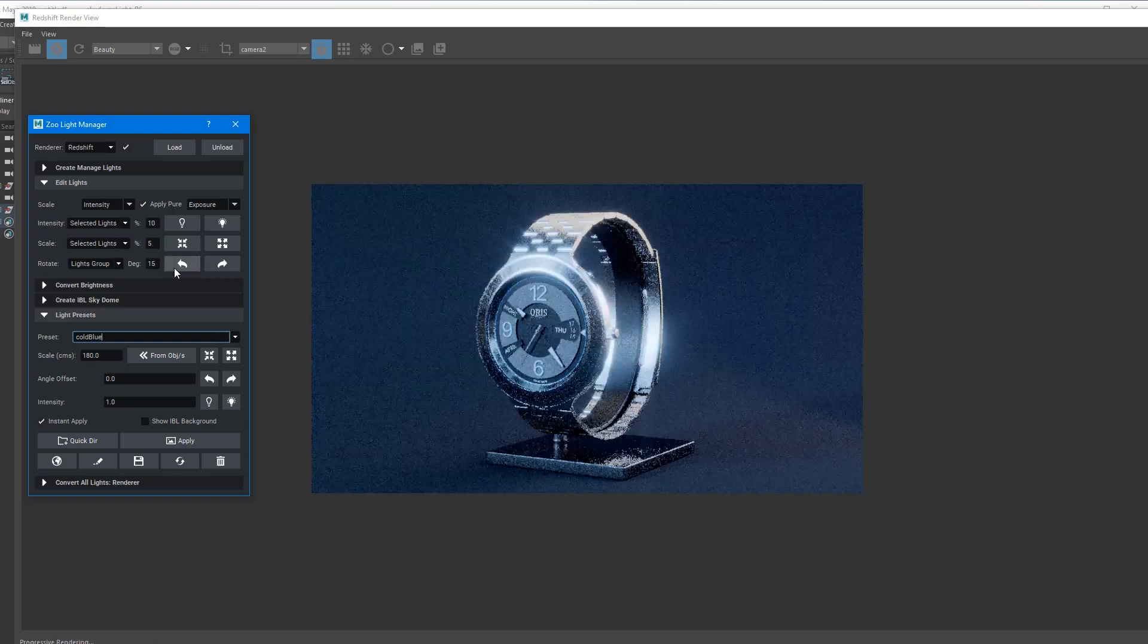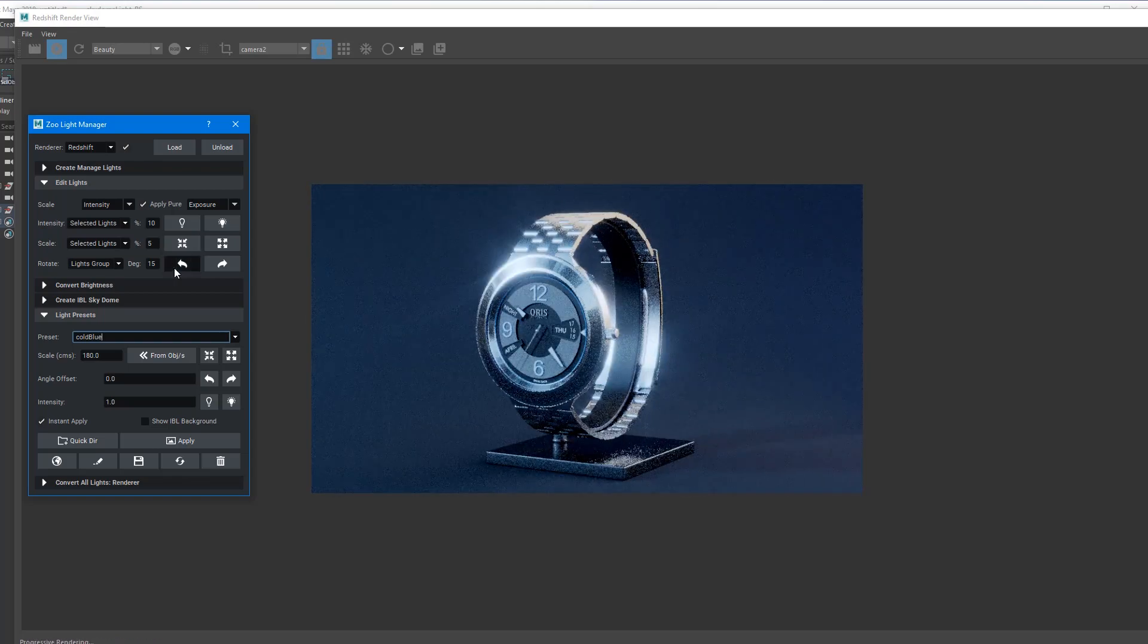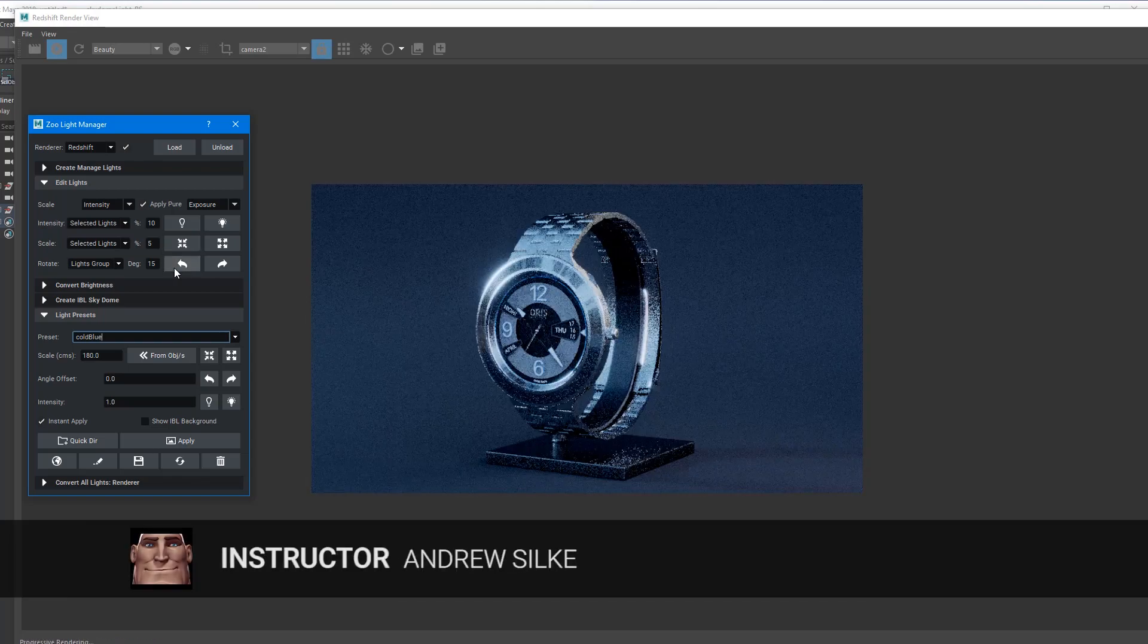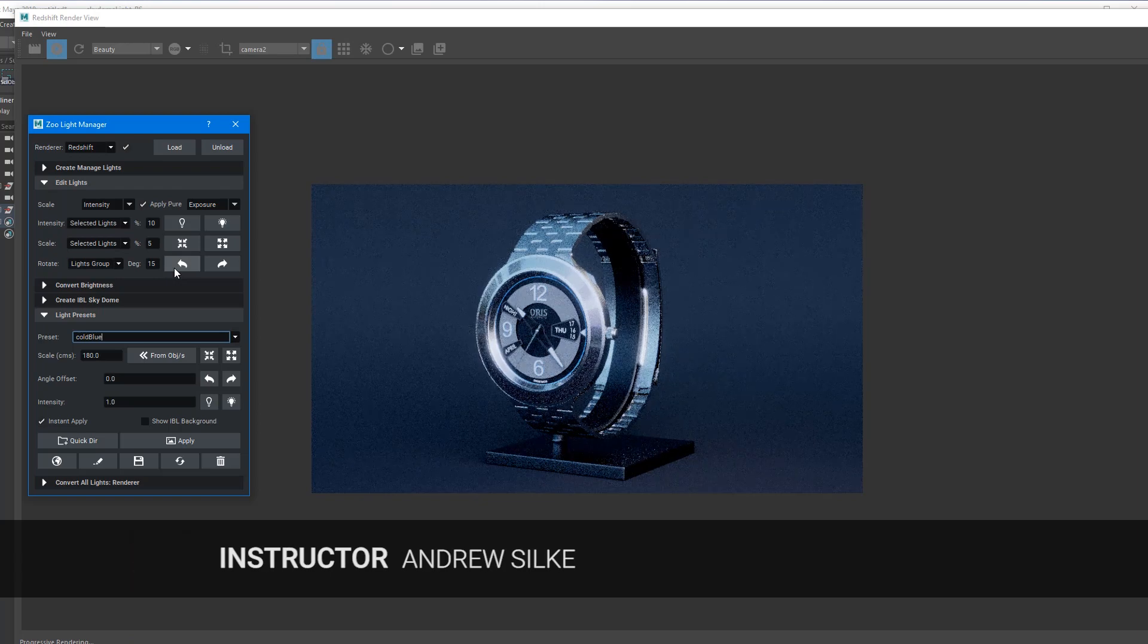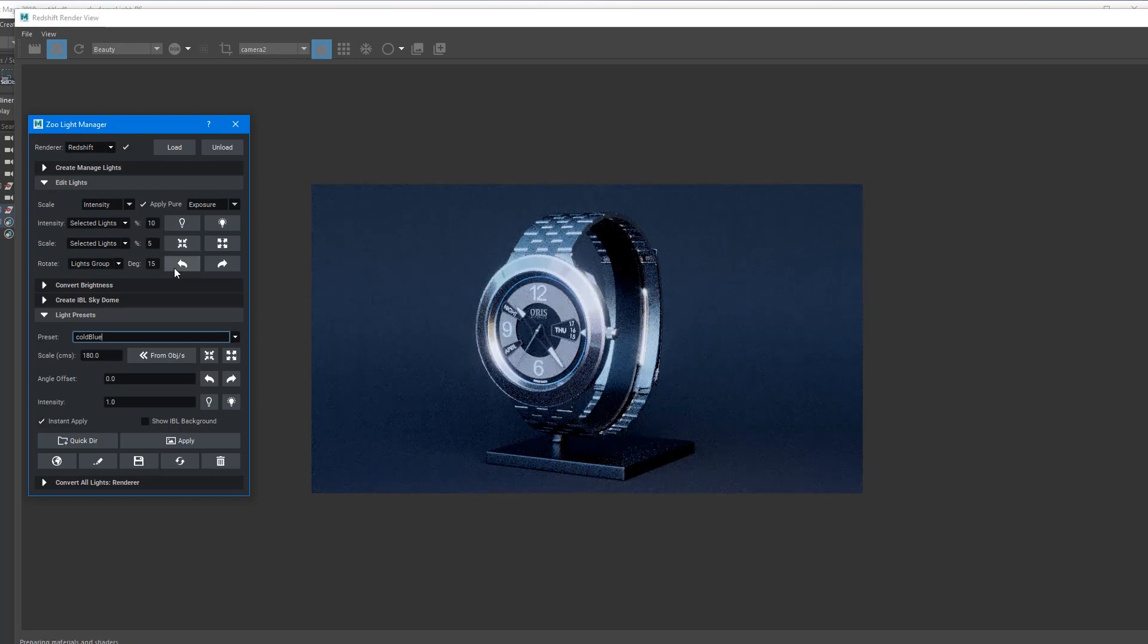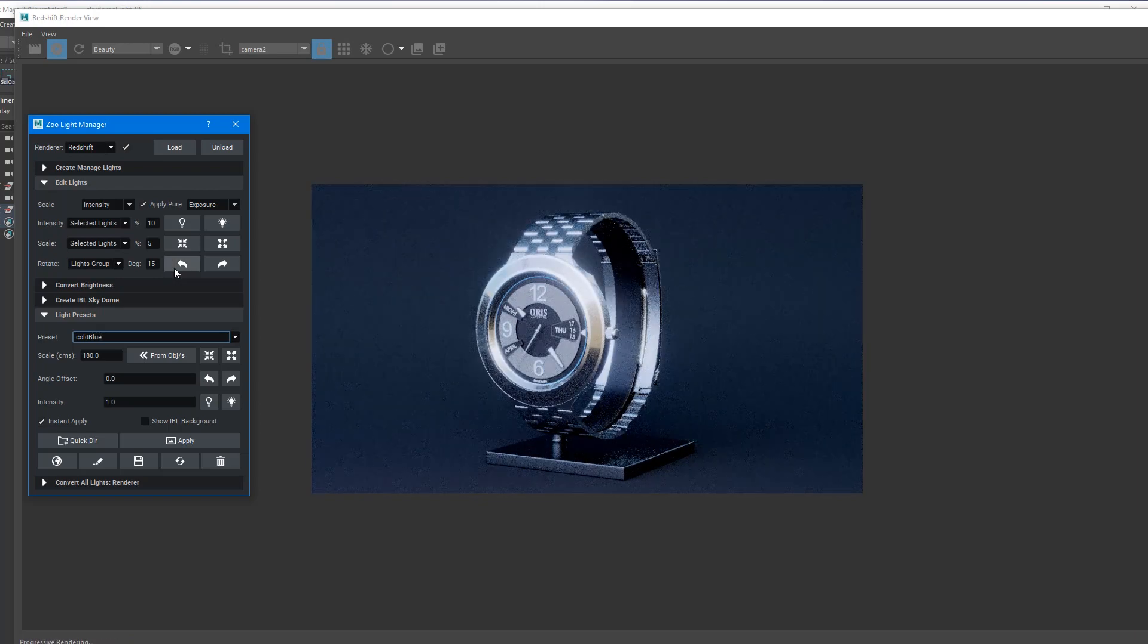Hi guys, Andrew from Create3Characters here. Just giving you a quick preview of the new settings in the Zootools Light Manager.